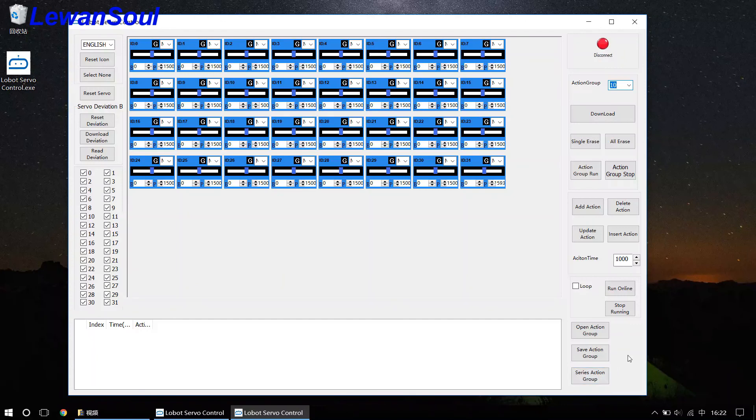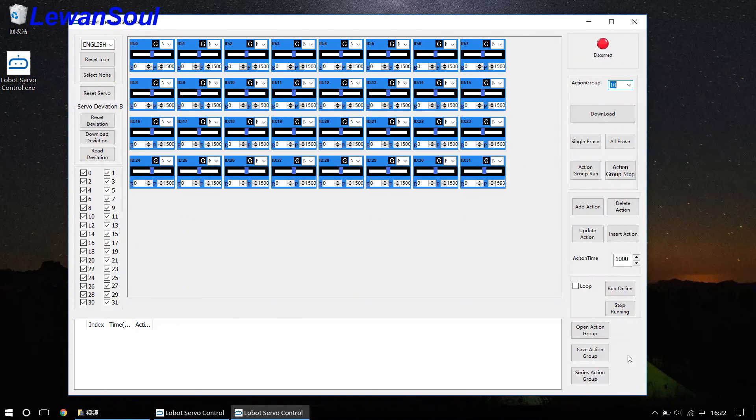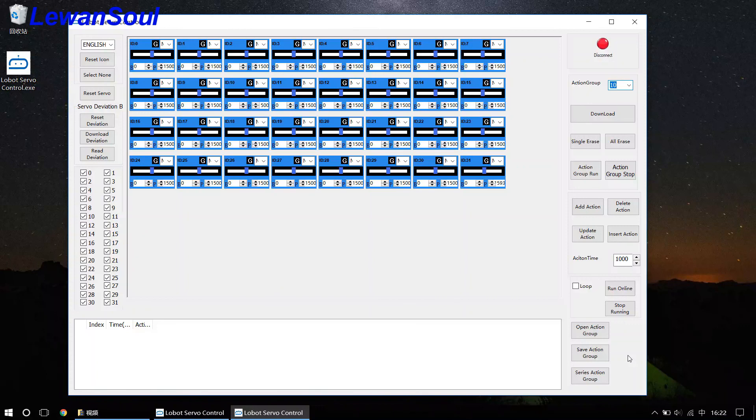Actually, for your better use, our company have already simplified our PC software. So this one is much simpler than the other softwares in the market. You can design some action groups by yourself. And next I will show you exactly how can we make our servo rotate.